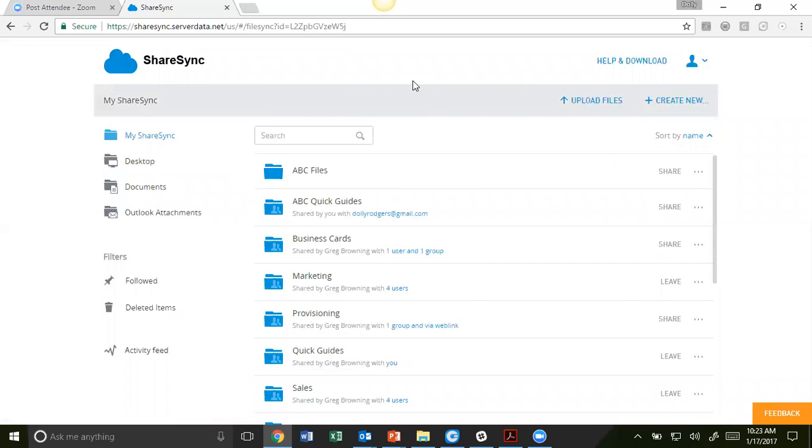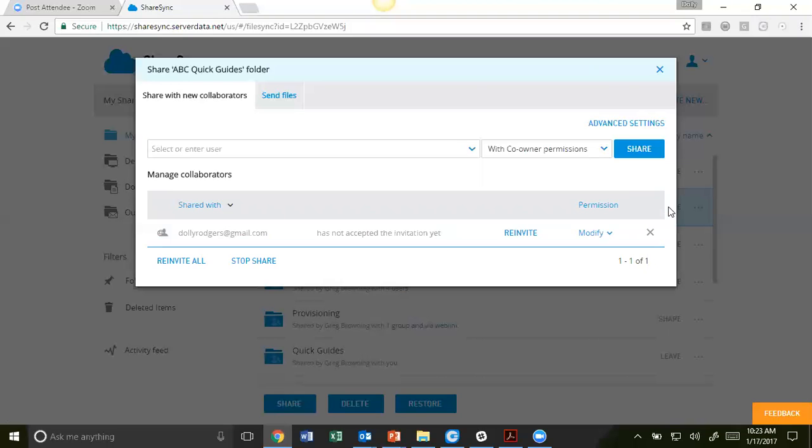To share a folder through ShareSync Web, simply locate that folder and click Share. You'll notice it's the same window we saw from the folder view. Enter the email address.